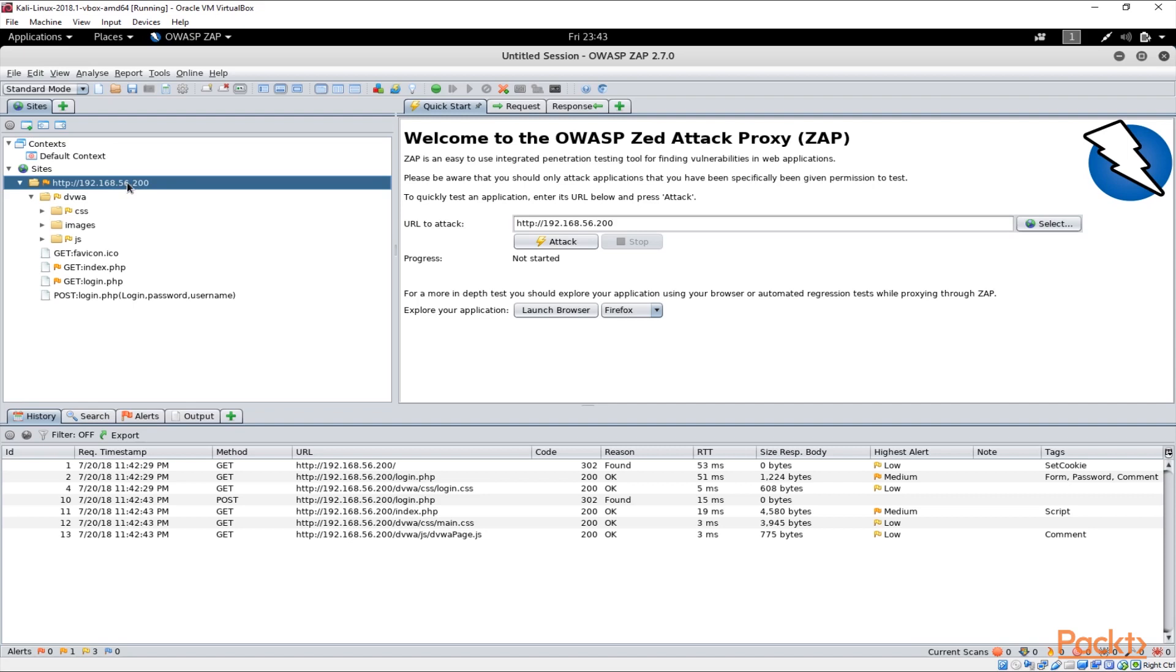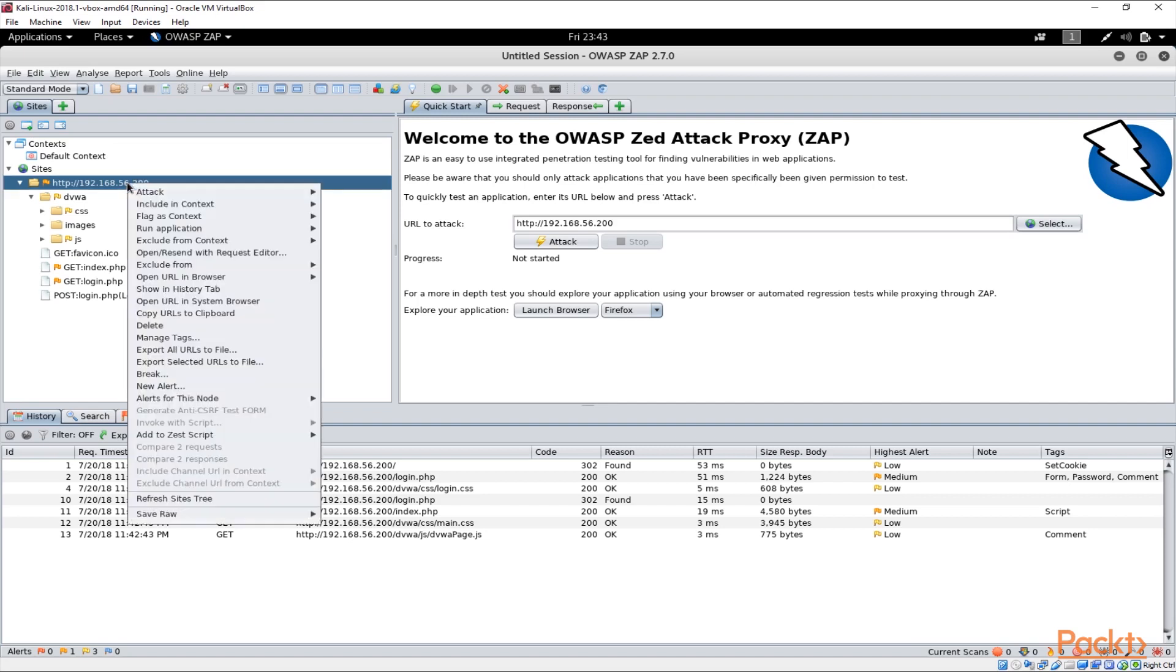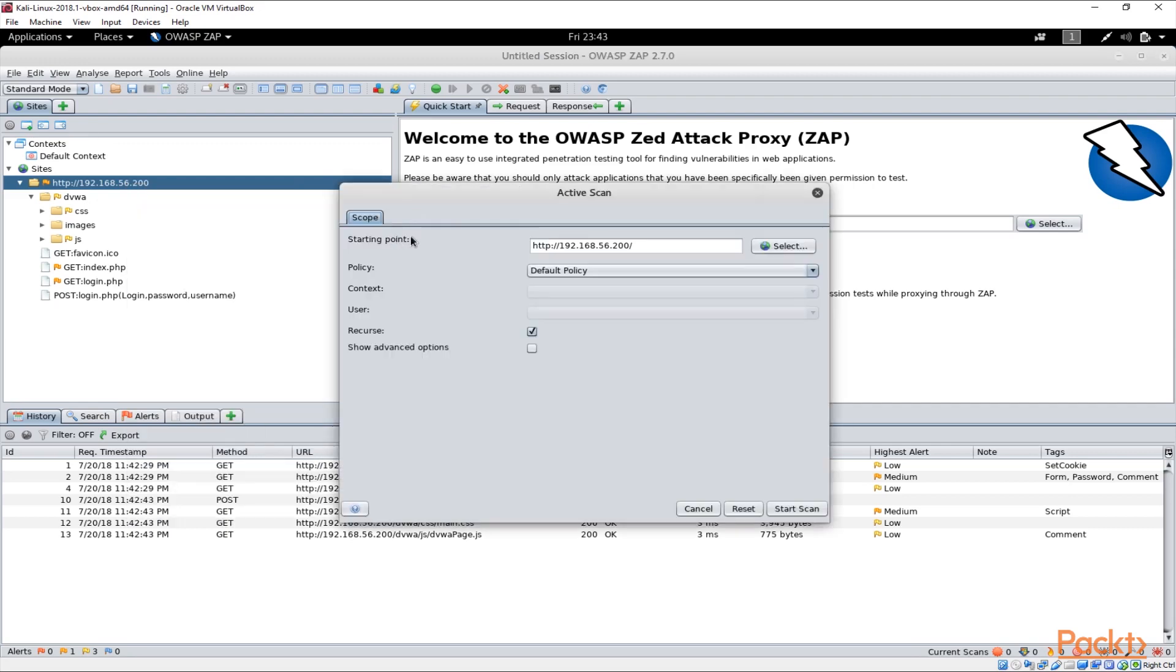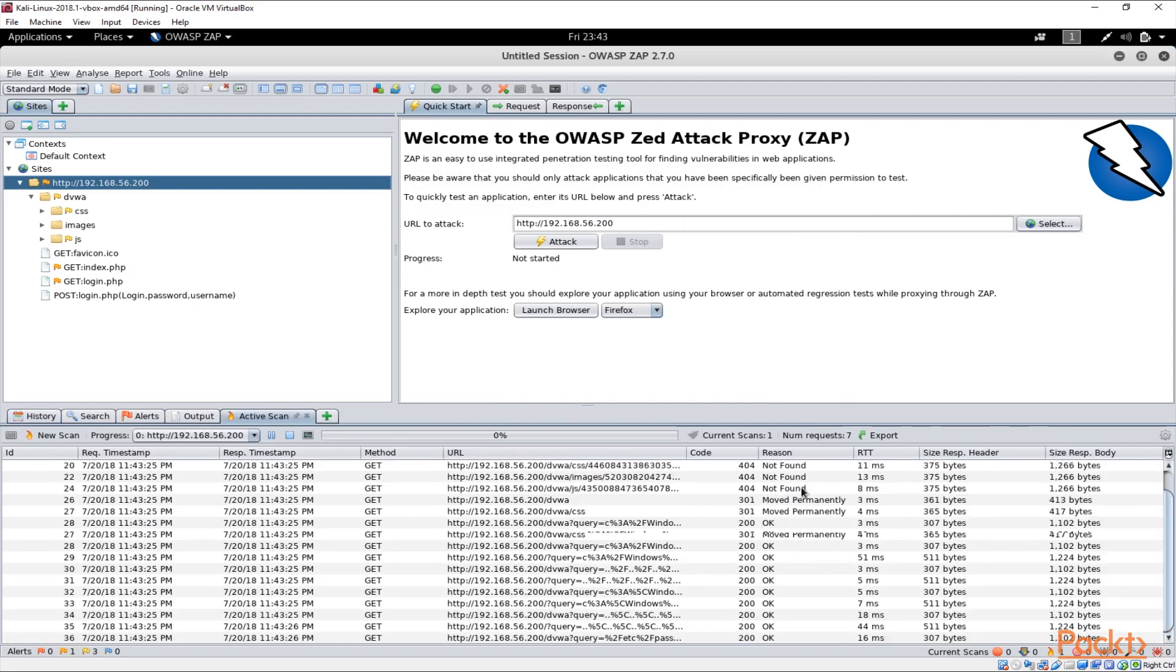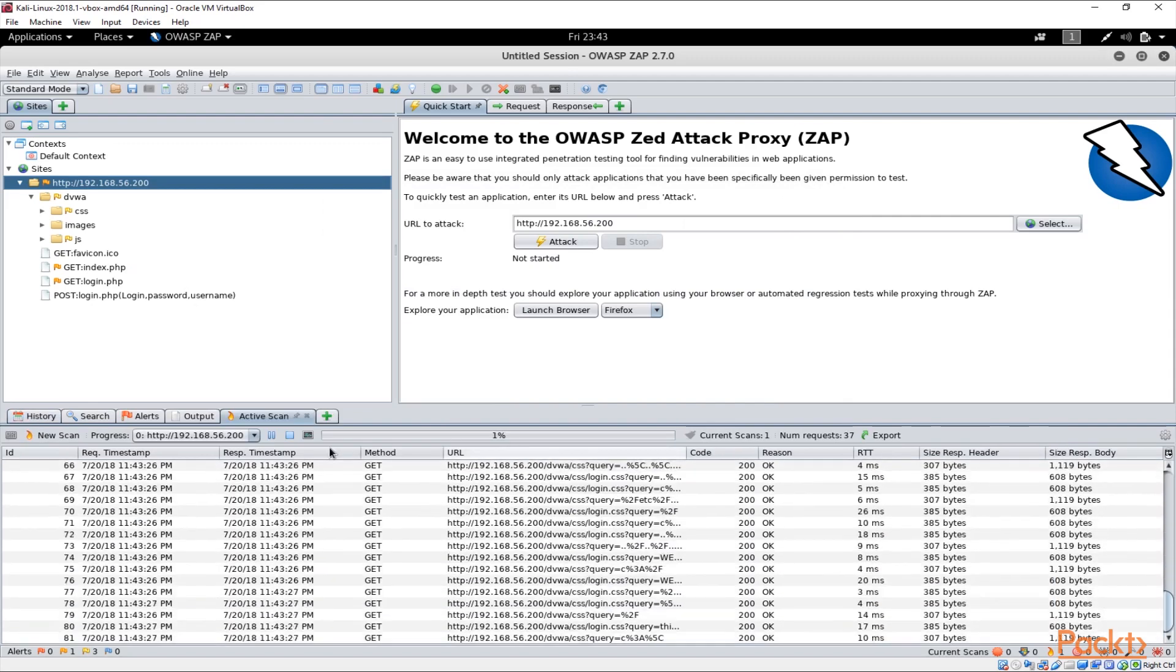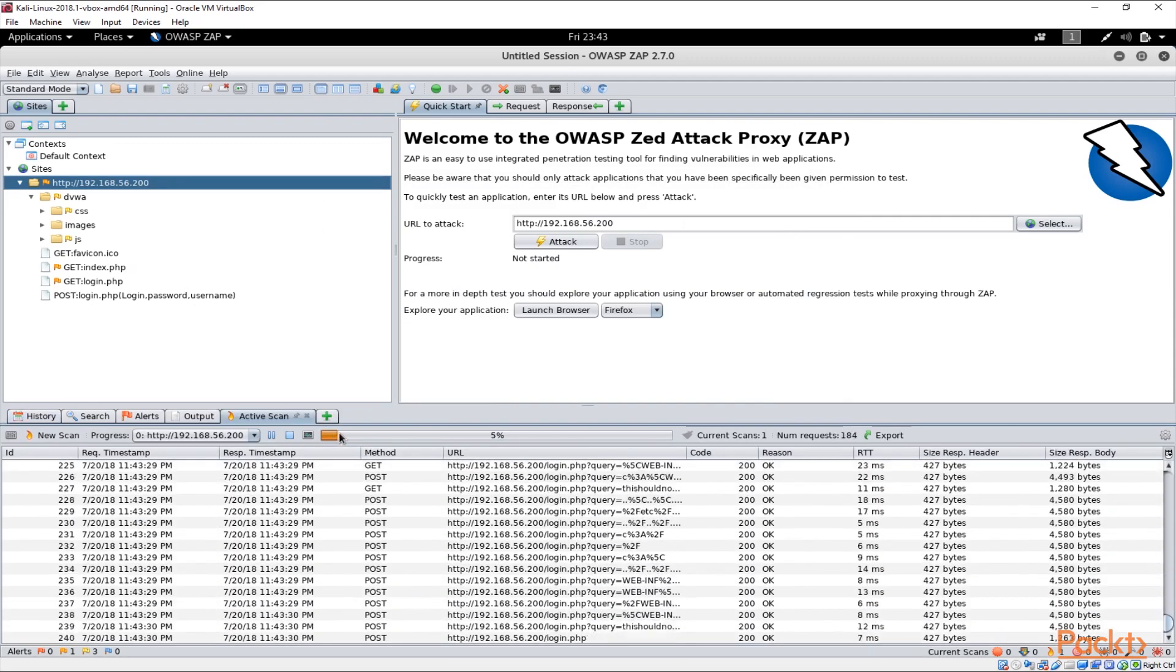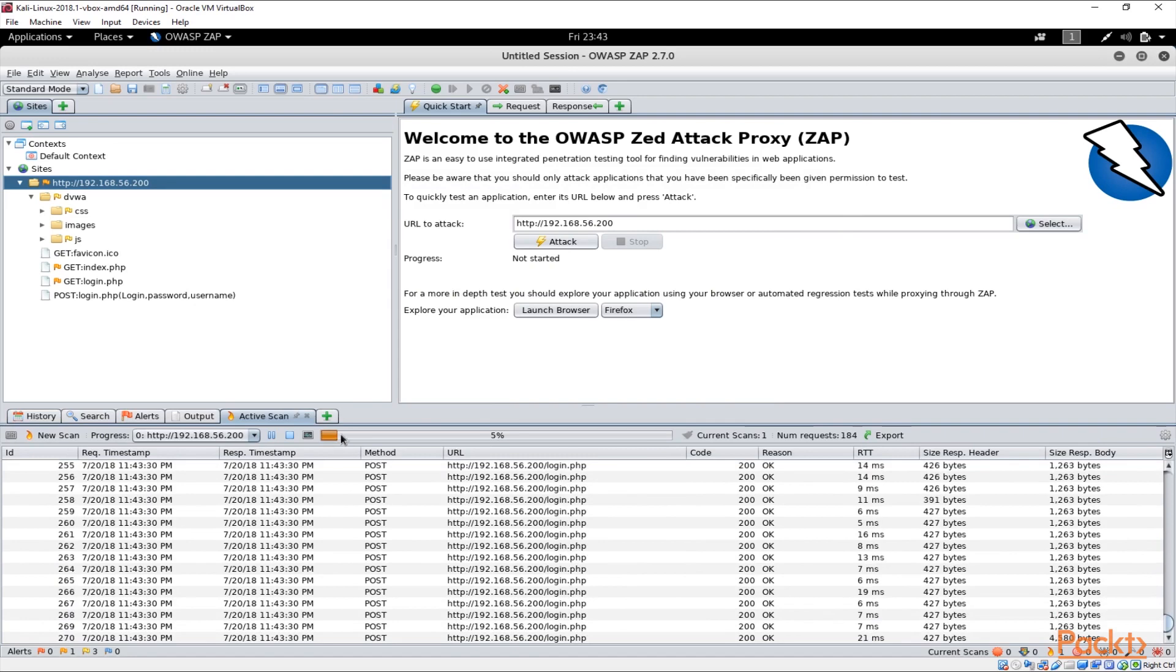The other thing we could do is we could just right click and start initiating an attack or active scanning on that particular address, that particular URL.